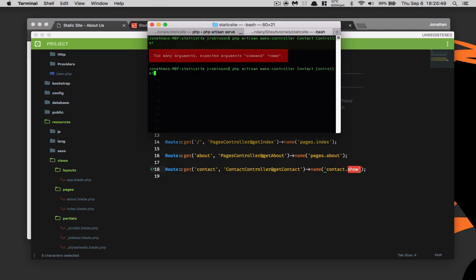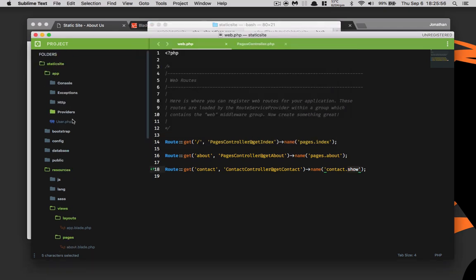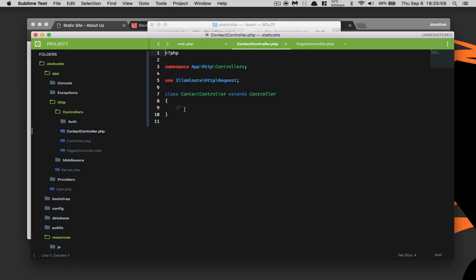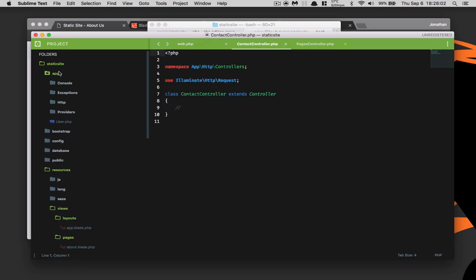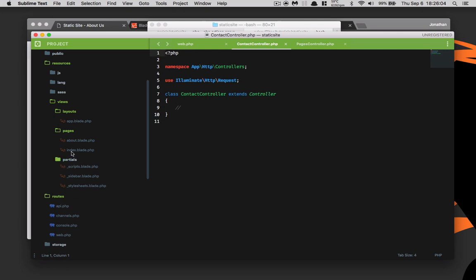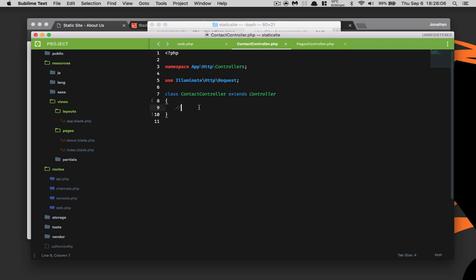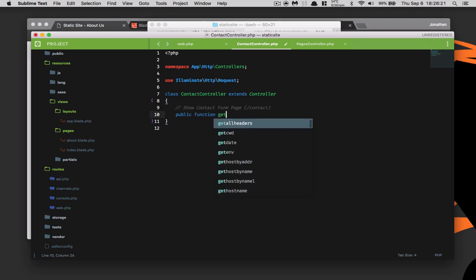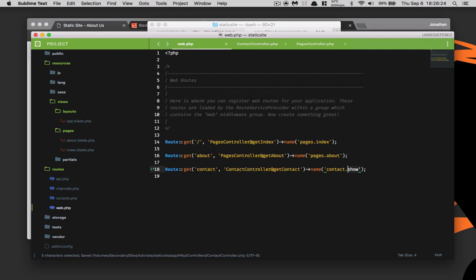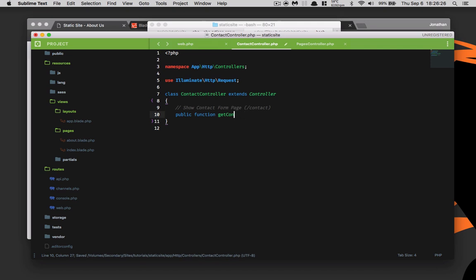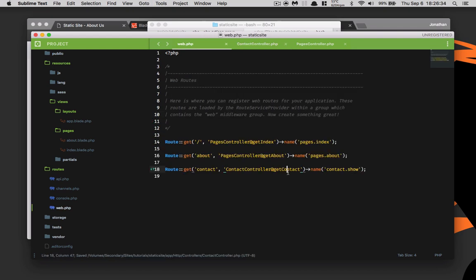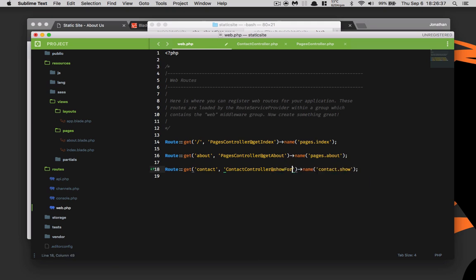I forgot I put a space there, my bad. Contact controller, wonderful. All right, now let's go ahead and open up the controller contact controller. We don't need that and we don't need the partials. So this is going to be show contact form page and this is going to be slash contact. We need to define a new public function, just like always, get contact. Let's do show form, that'll be a little bit better.